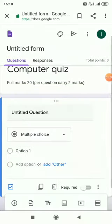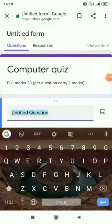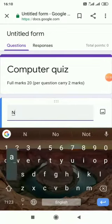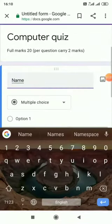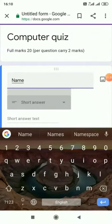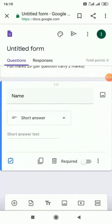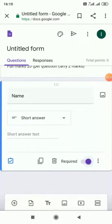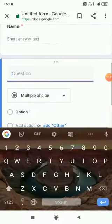After that we have to write the question. At first we have to write the name. And then here short answer. And then required button as every student has to give their name. And then the plus with circle button we have to press for next question.